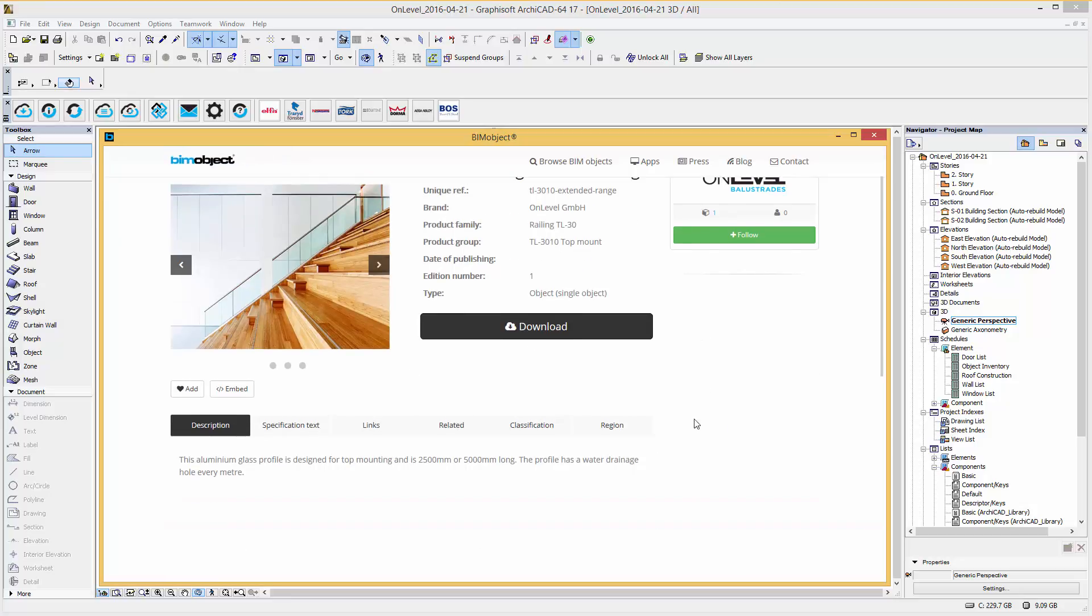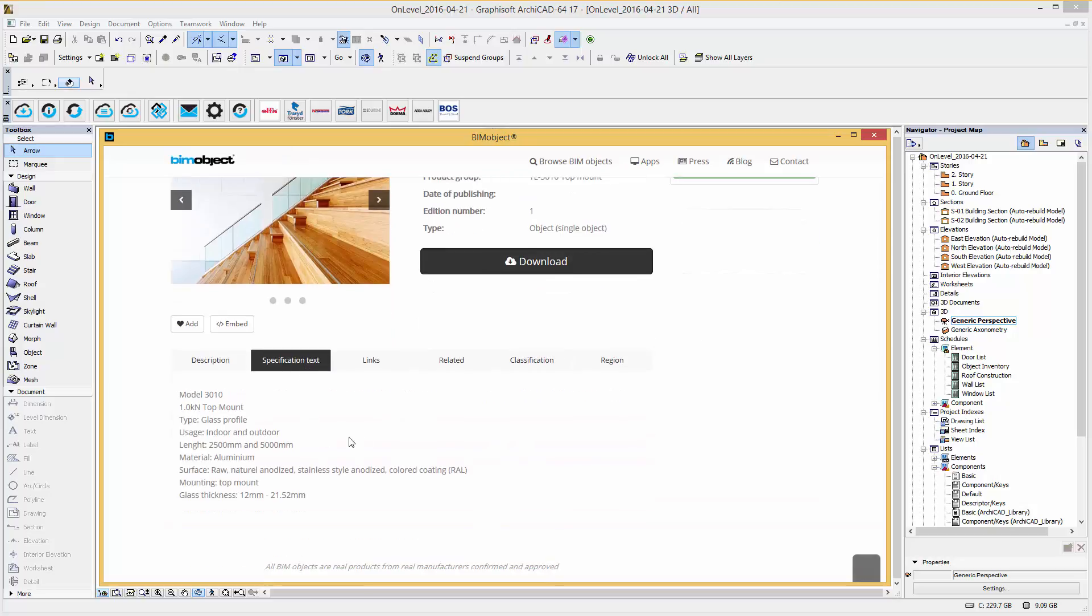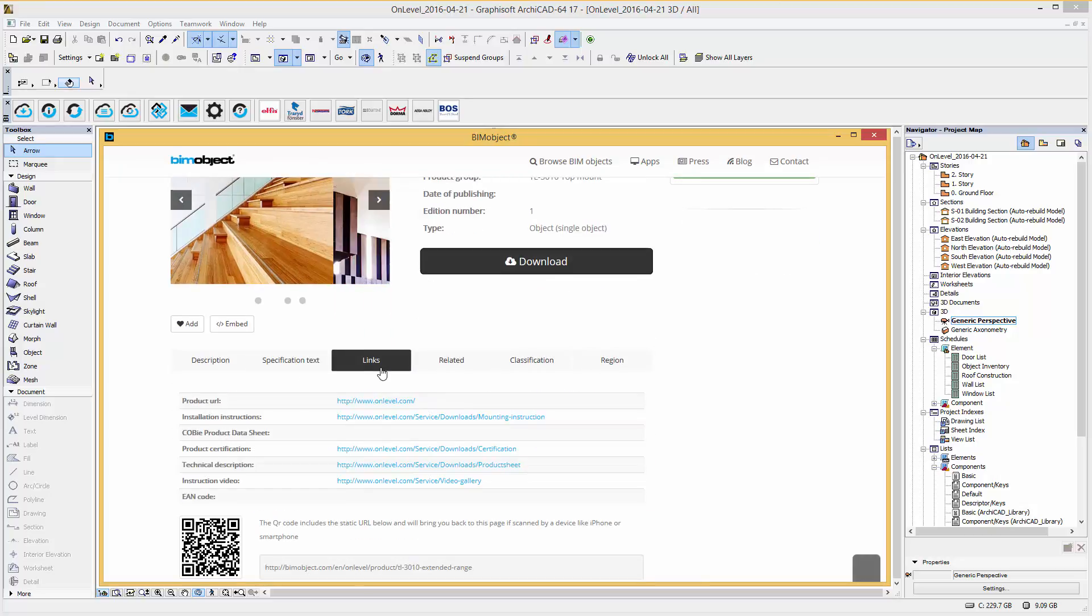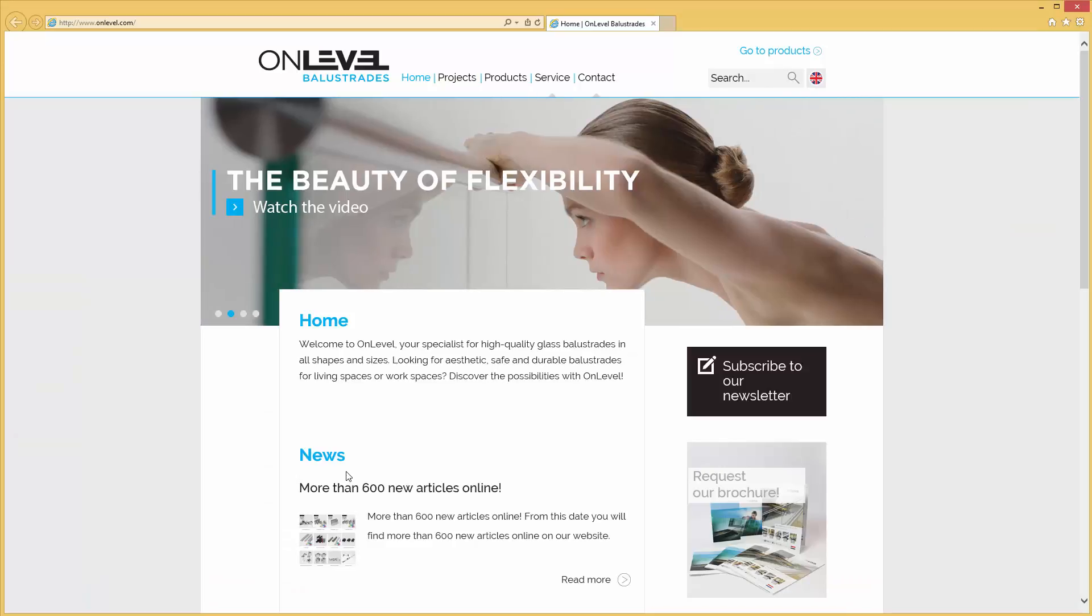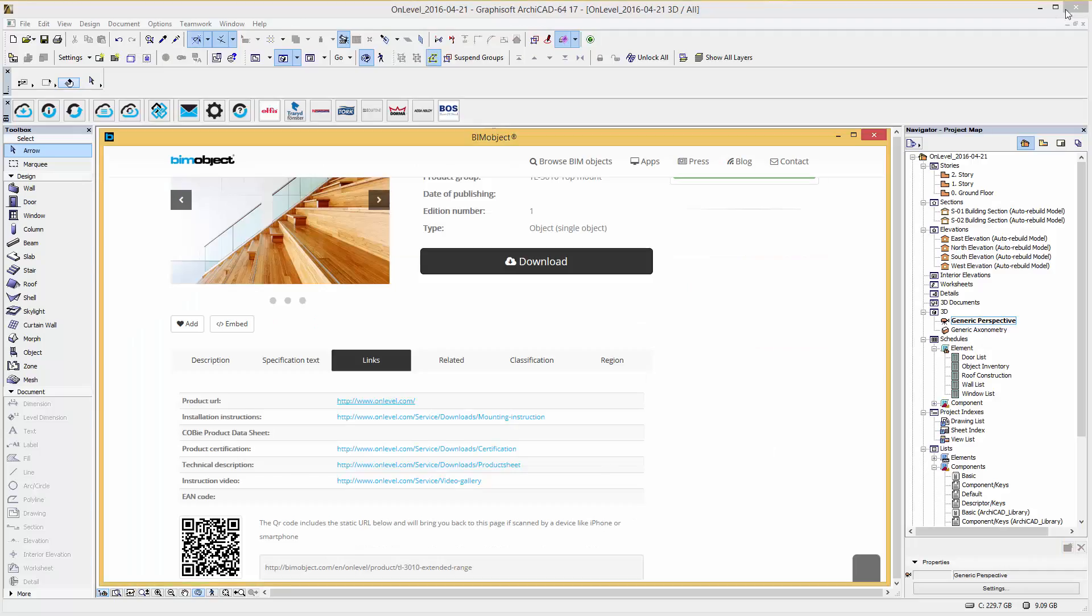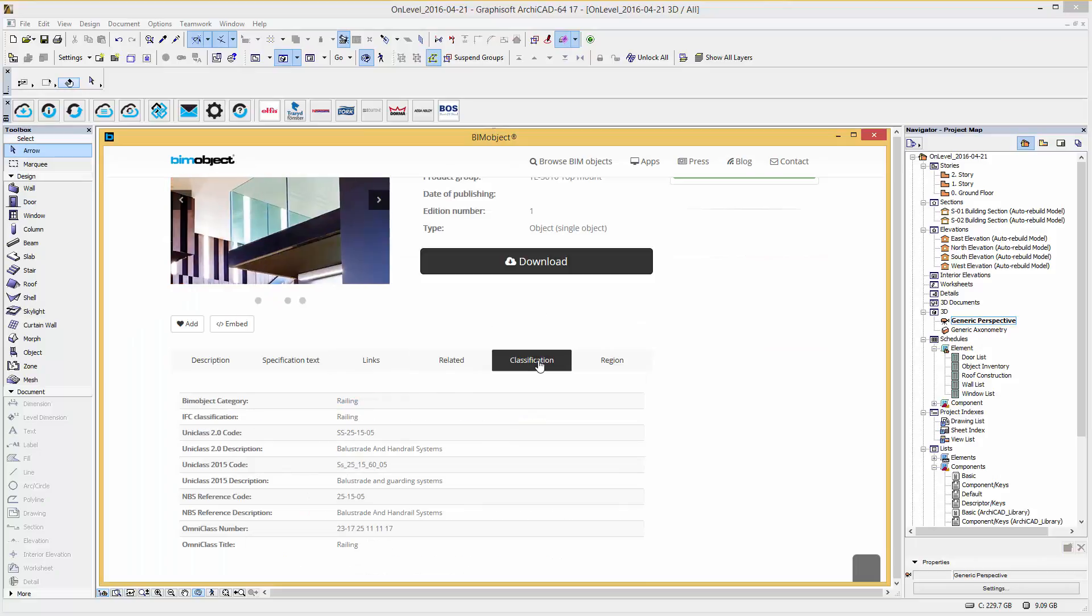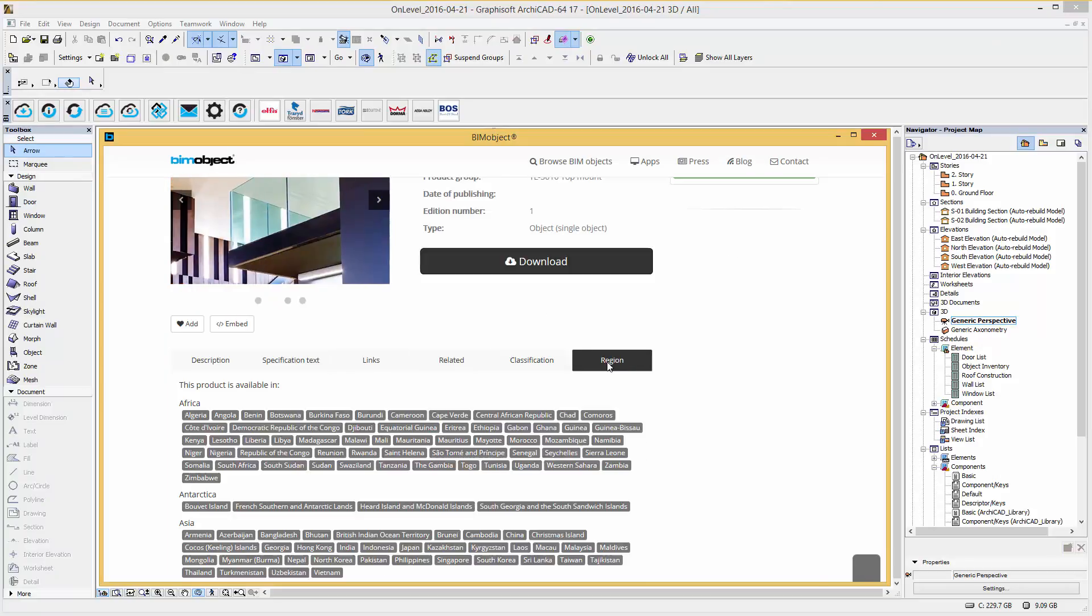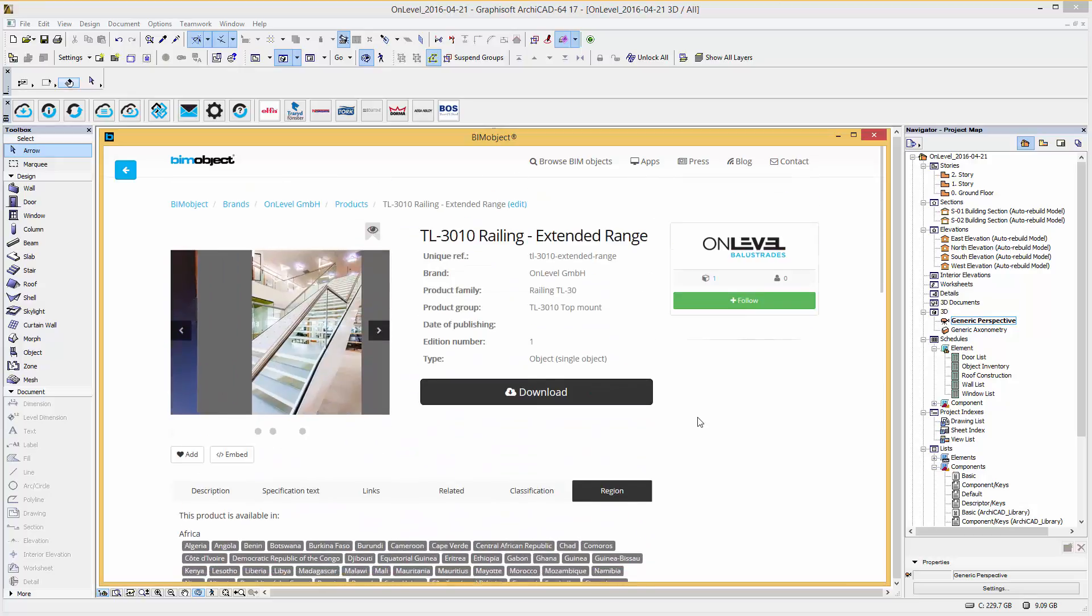Here you will find a description and specification text about this particular system, links back to the manufacturer's home page for further details, related information and classification. Within the region tab you will find an overview about the countries where you can get on-level's railing.